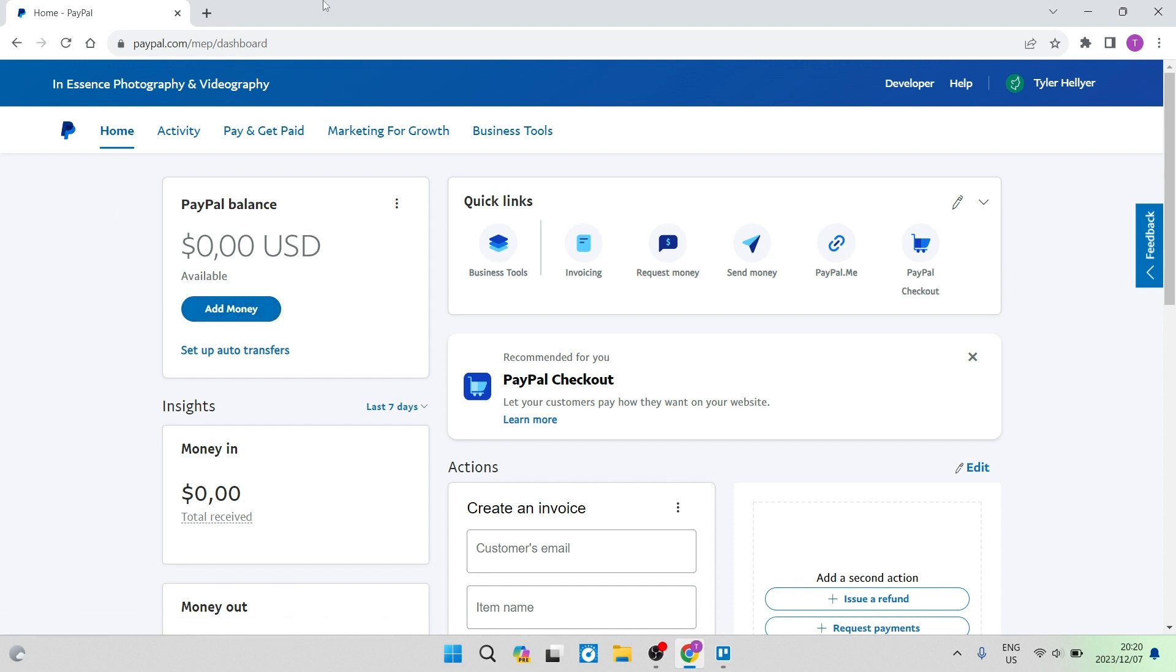Now, as you can see over here, this is what the homepage looks like for the business account. You can see at the top here, we have some business tools, marketing for growth, and then just your regular pay and get paid.